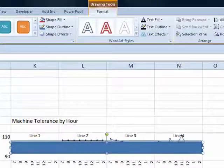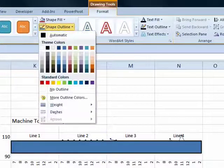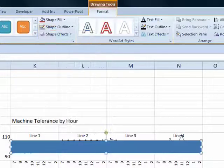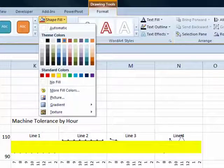Now a few tweaks we want to do here. I want to get rid of the outline, so Shape, Outline, No Outline, Shape, Fill, I'm going to choose a yellow color.